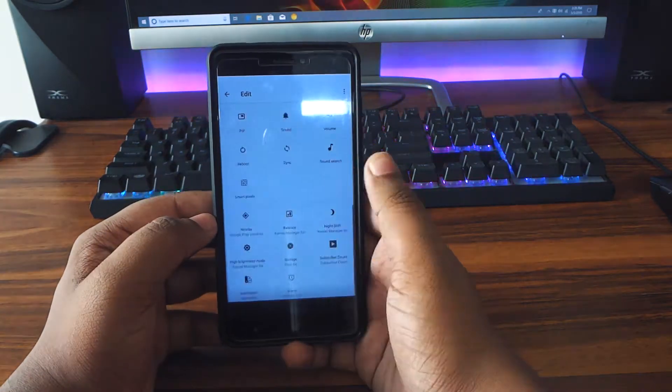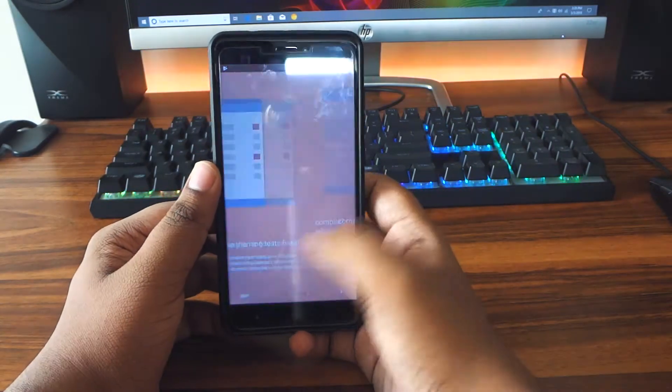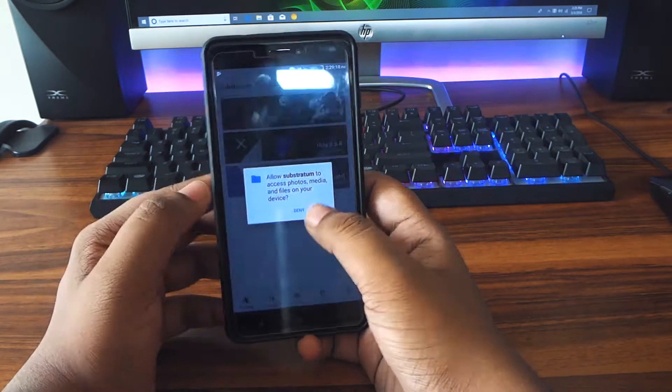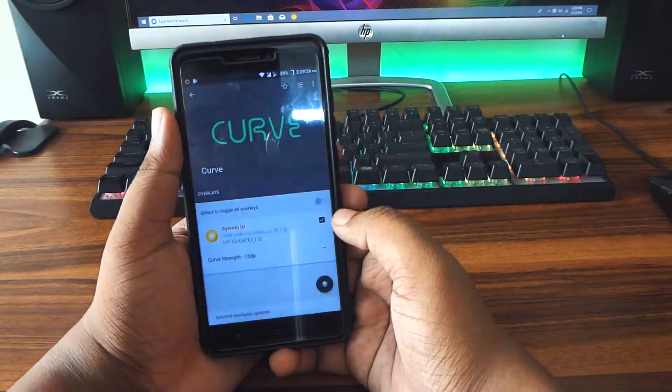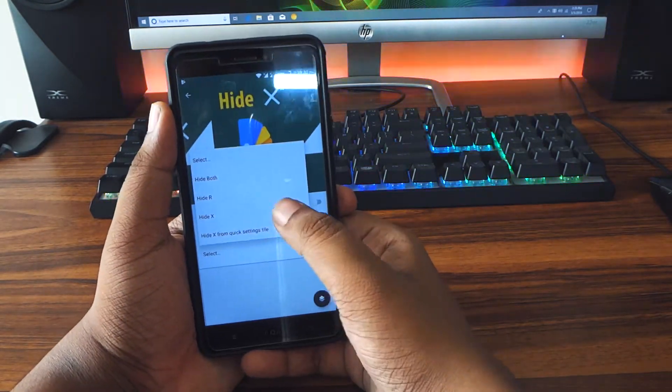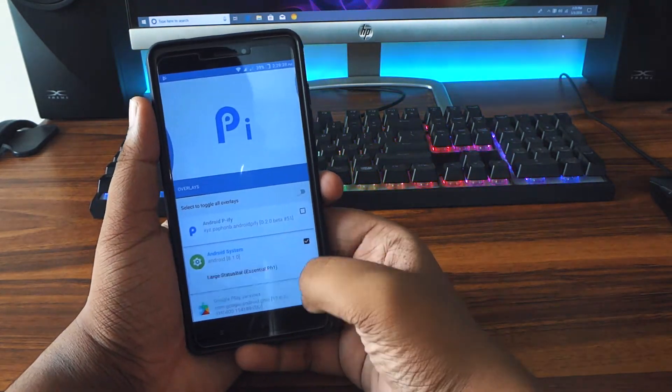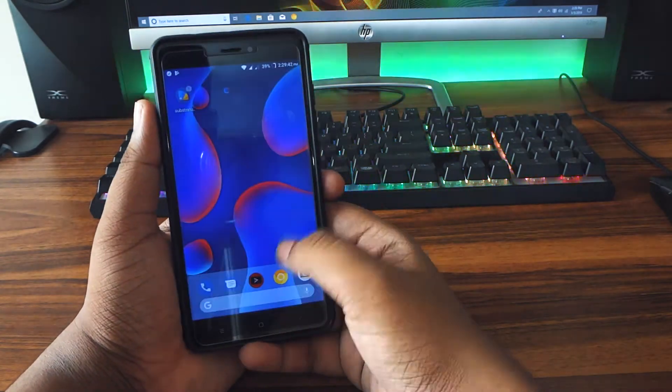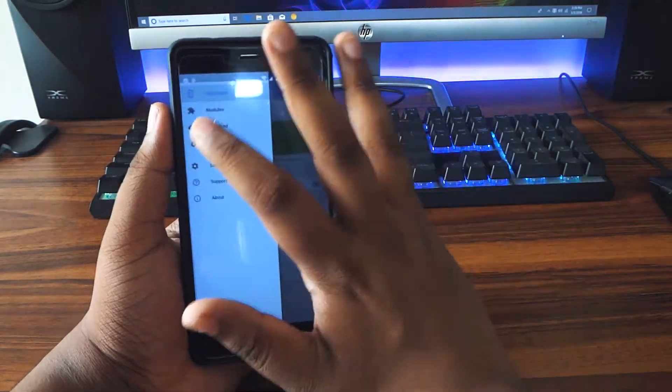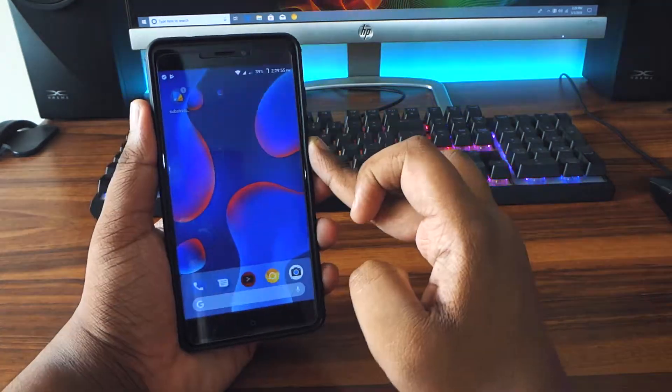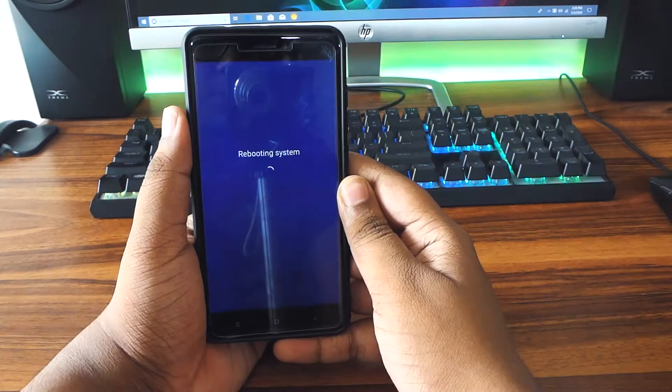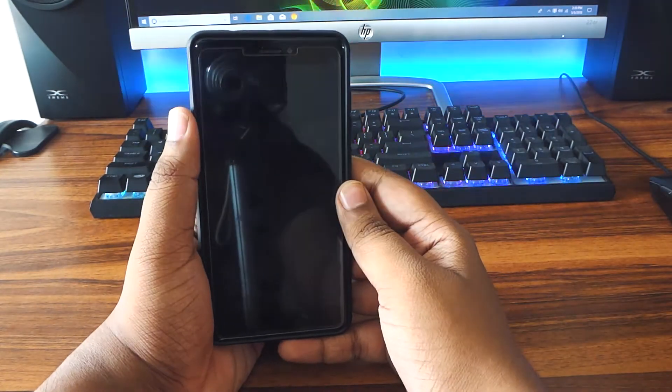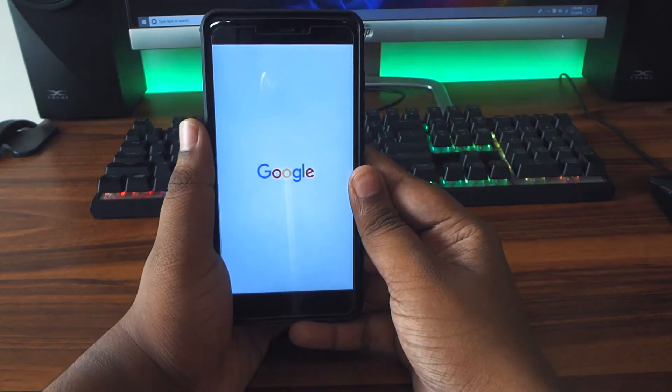Now I'll just install this Substratum theme engine. I'll install a few themes right here. The themes I'm gonna install are Curve, Hydex, and Pi. These are the themes I'm gonna install. I'll go inside Exposed and enable the Android Pi5 module. Now I'll go ahead and reboot my device. After reboot, I will just show you guys how this one looks with Android Pi5 and the themes I applied.